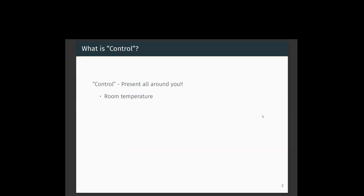Control is present all around you. For example, the room temperature control. If you have to maintain the temperature of the room at a certain degree, say 25 degrees Celsius, then you use various mechanisms such as a heater or a cooler to maintain the room temperature at the desired level. That is the way a control system works. The parameter that you are trying to control here is the temperature of the room.